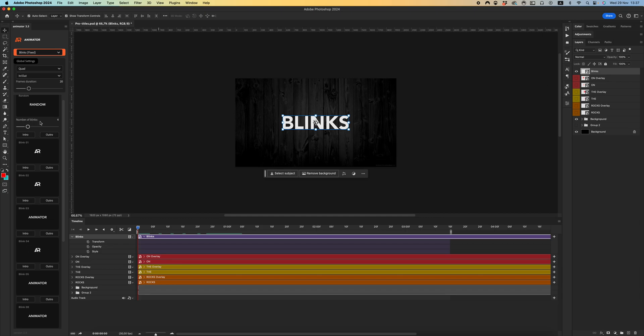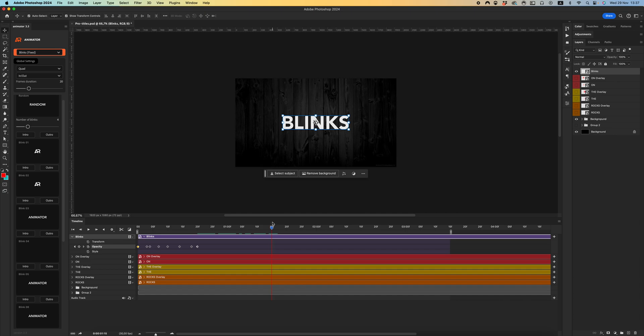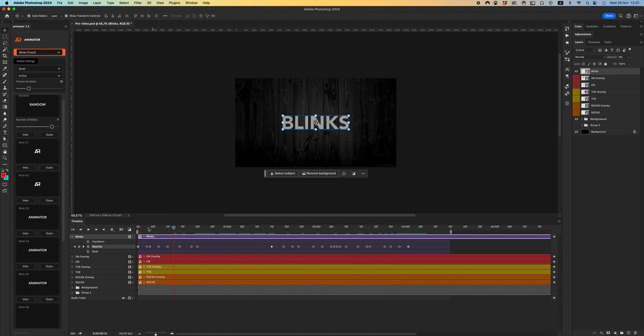Let's start with, for example, four blinks - click intro. And at the end of my animation, I want to use nine blinks - click auto. Let's check our animation.